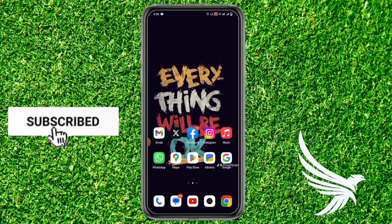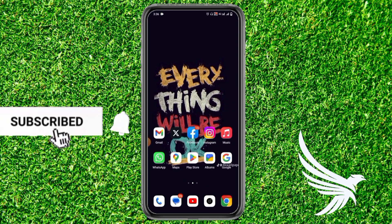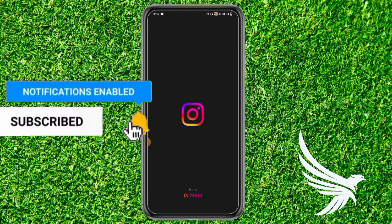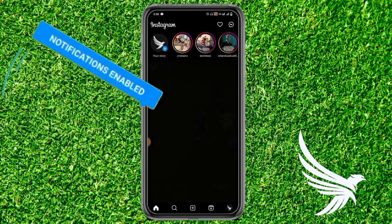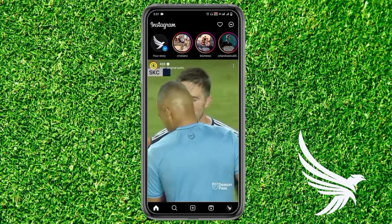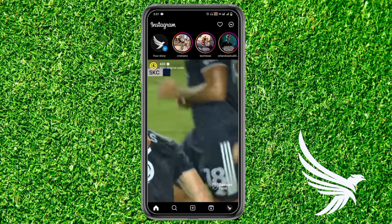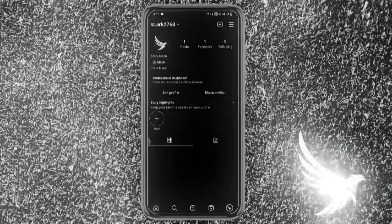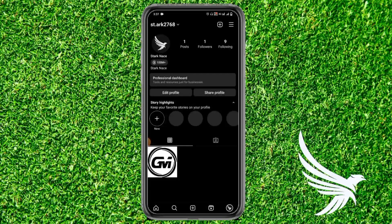Let's get started. First, simply open up your Instagram app, then come to your profile section. In the profile, just tap on the three lines.